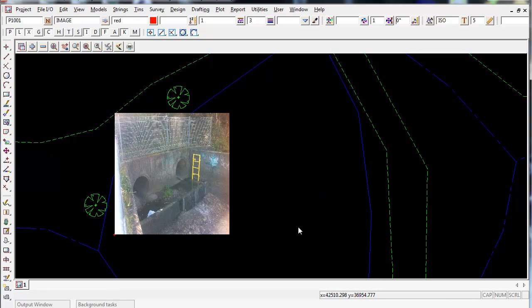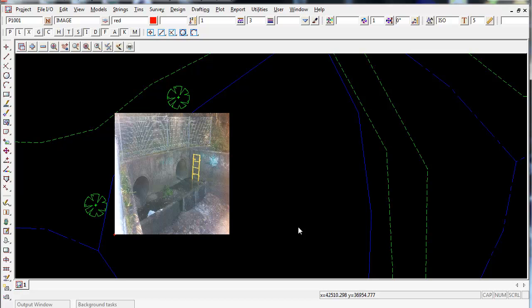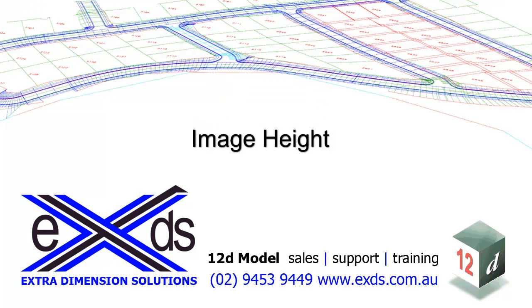Once you're finished editing the photo, just press escape on your keyboard, and this will stop the photo command. Thanks for watching.